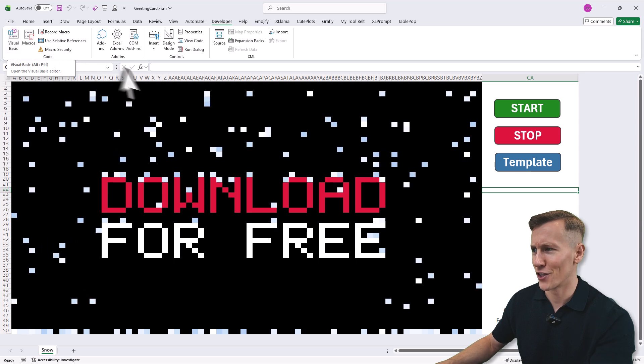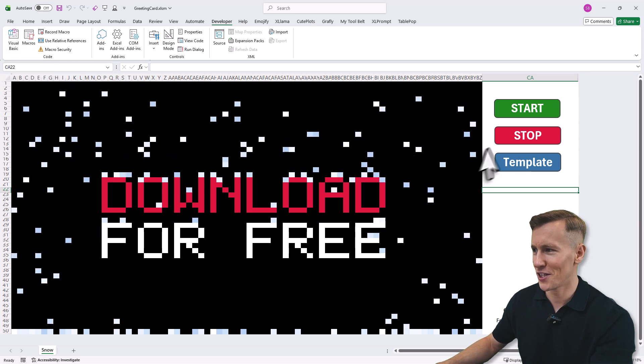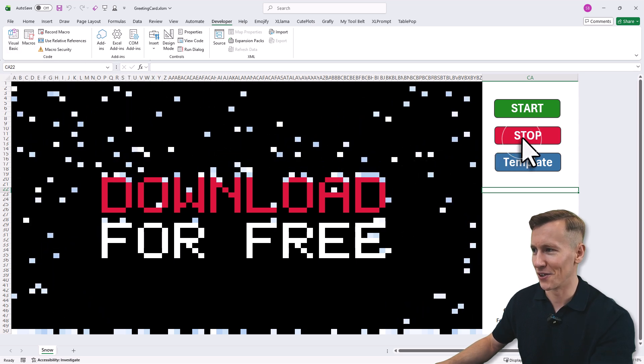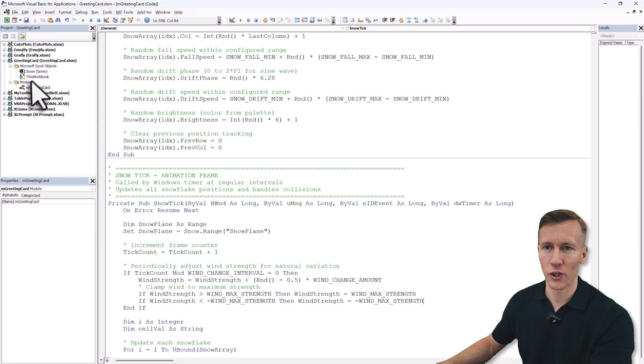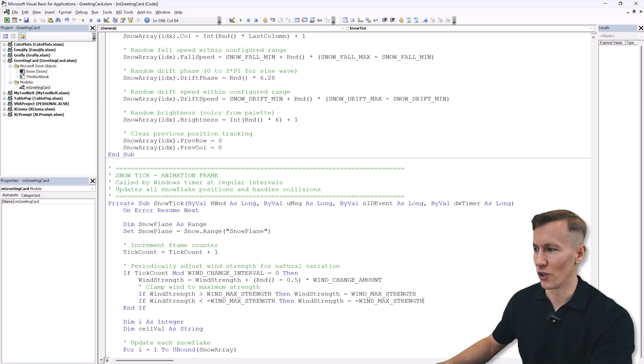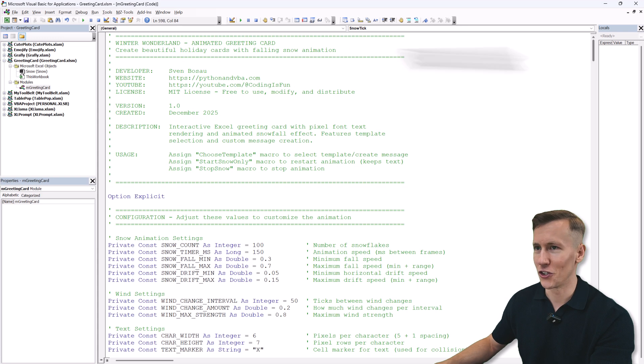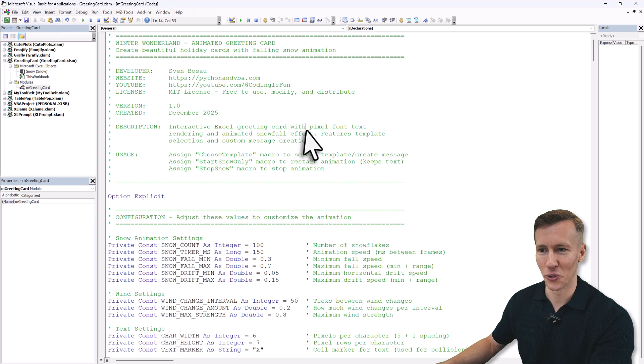But first let me actually stop the animation by clicking here and now let me show you the code. Here in the greetings card workbook you will find the greetings card module. If I scroll up a little bit, you will see the winter wonderland code.